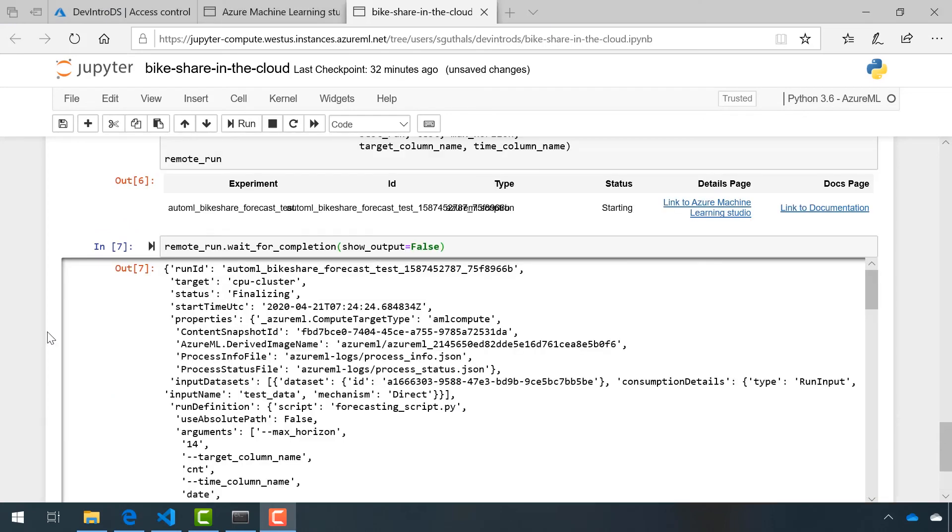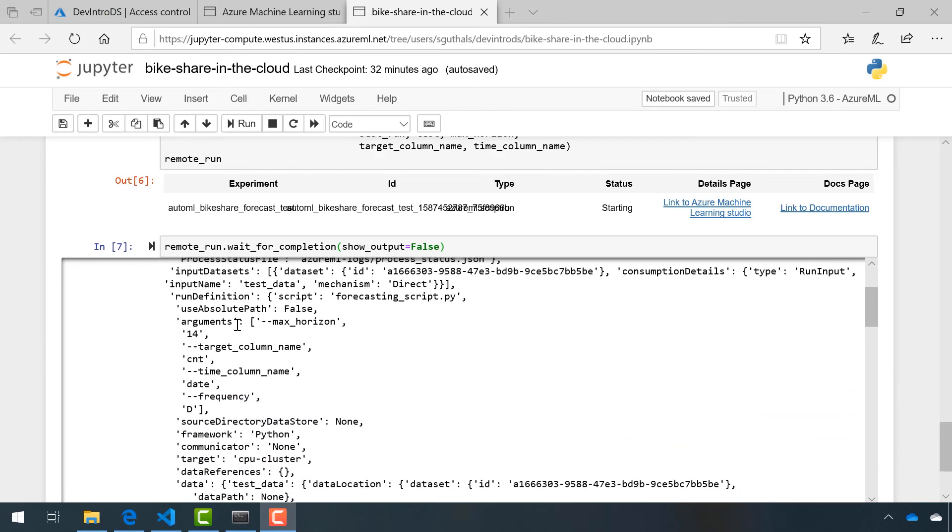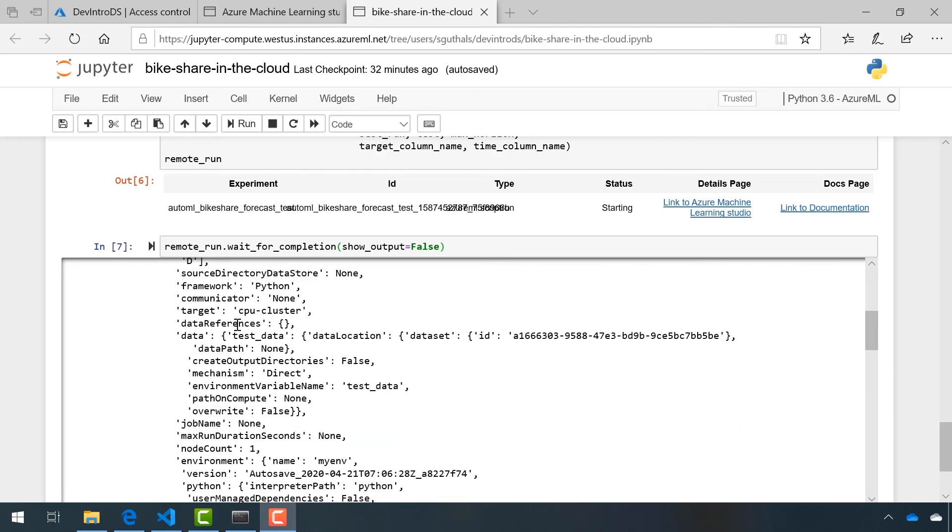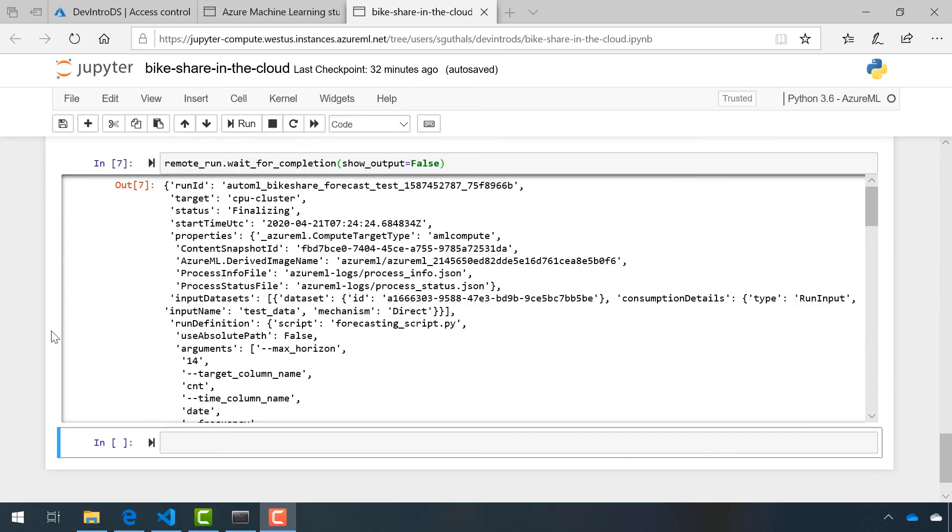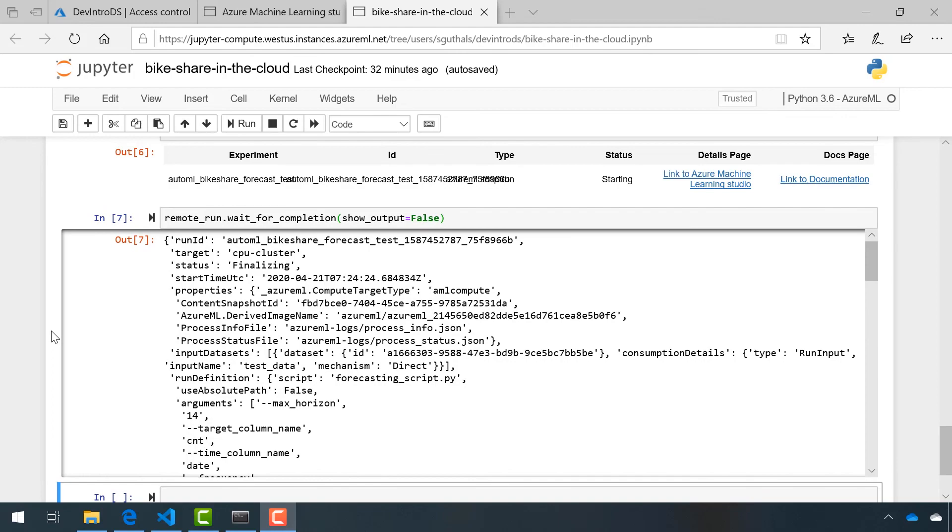The run has been completed. Just like before, we have a run ID and we have a bunch of information and details that we can refer back to. In the next video, we'll look over the output that this run created and start to visualize the predictions.